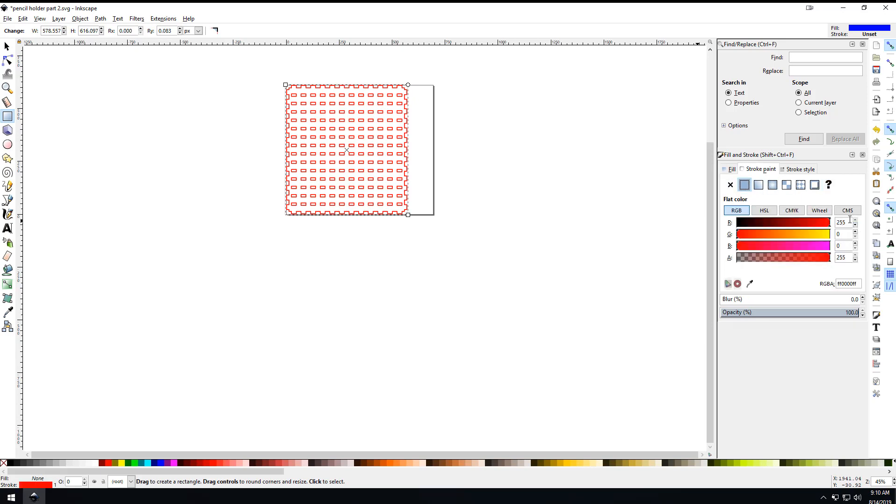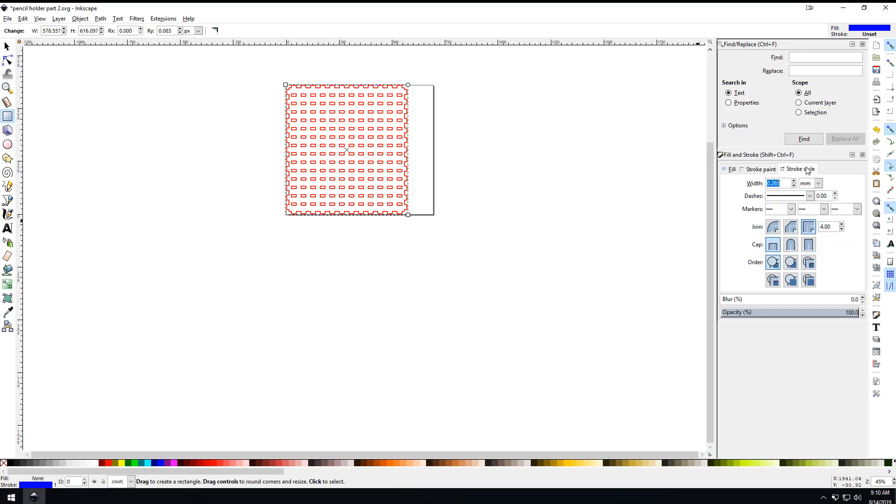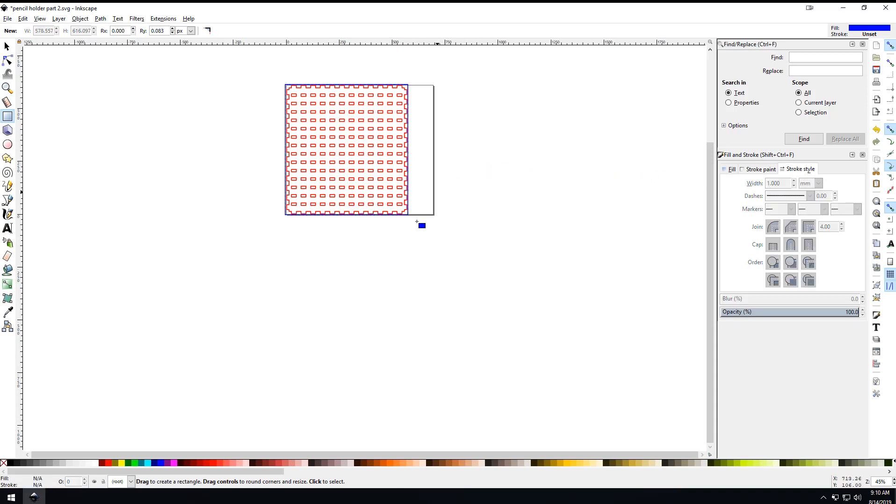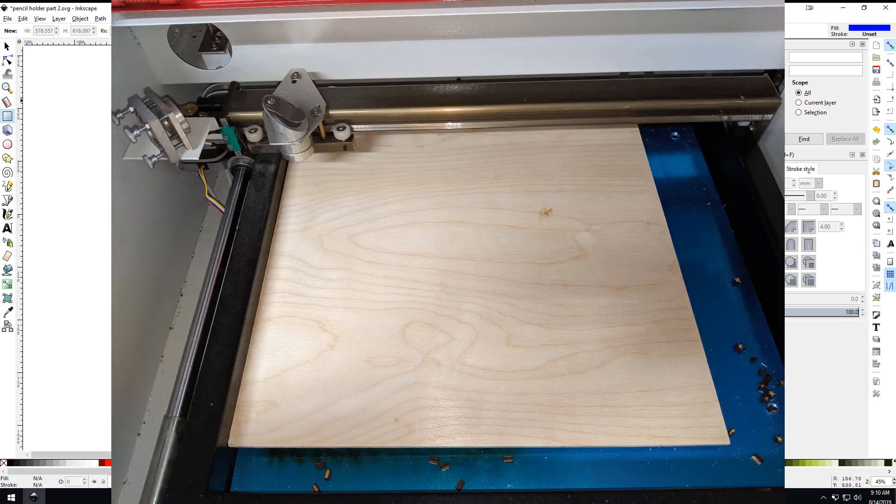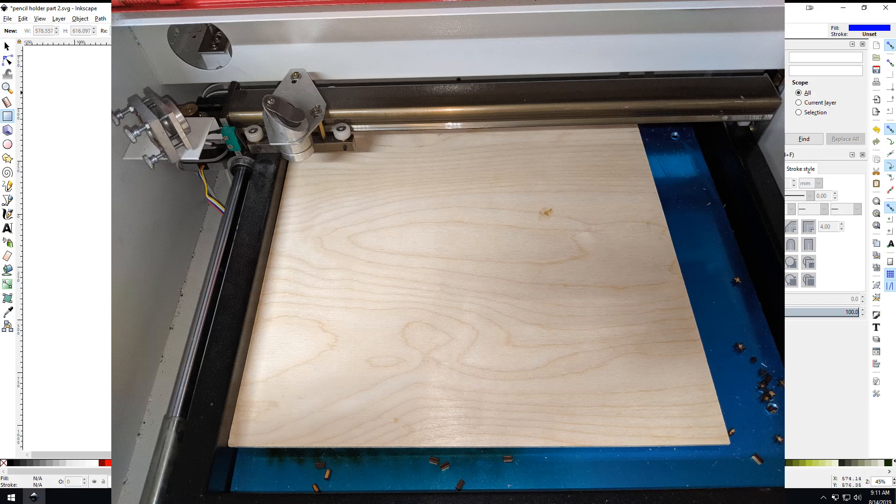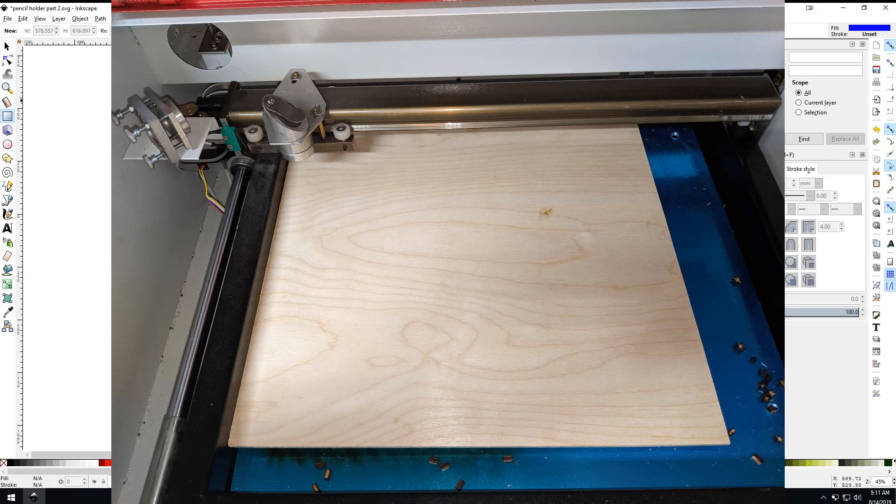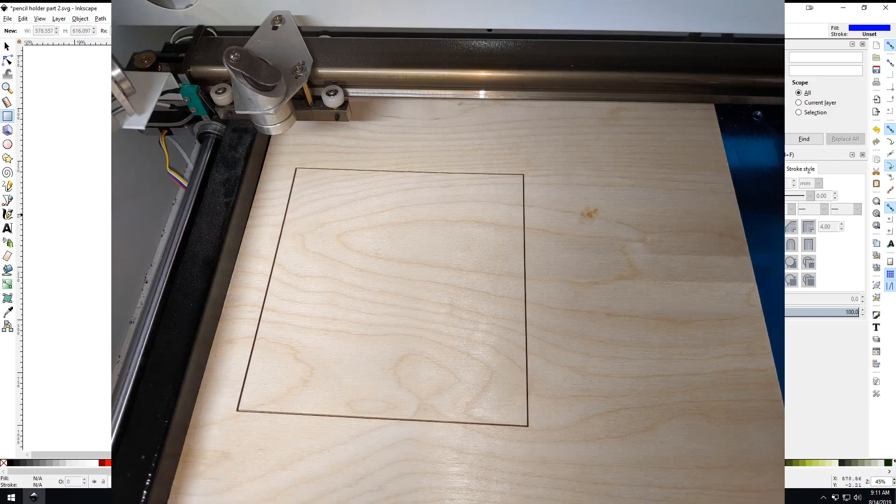Come over here to fill, set that to none, and then set your stroke. You can make this blue and make it 1 millimeter.